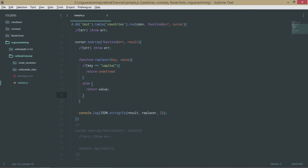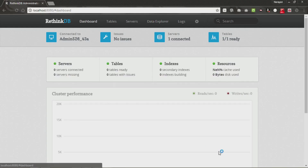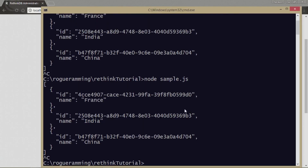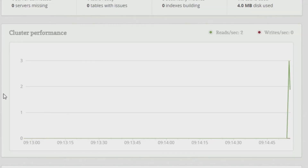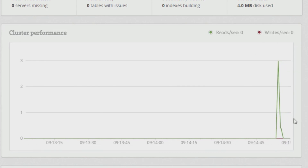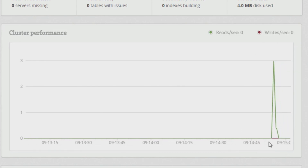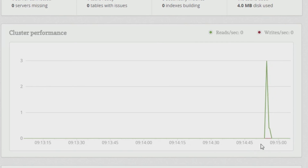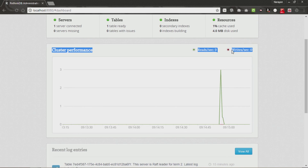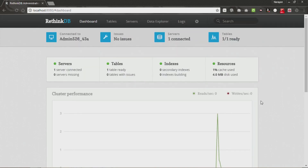Before I finish the video, let me show you something on the RethinkDB dashboard. Go to your dashboard and run 'node sample.js' — you can see that a graph is being generated with a timestamp. Right now it's 9:15 and the graph is showing reads per second. Writes per second will appear once you insert something.